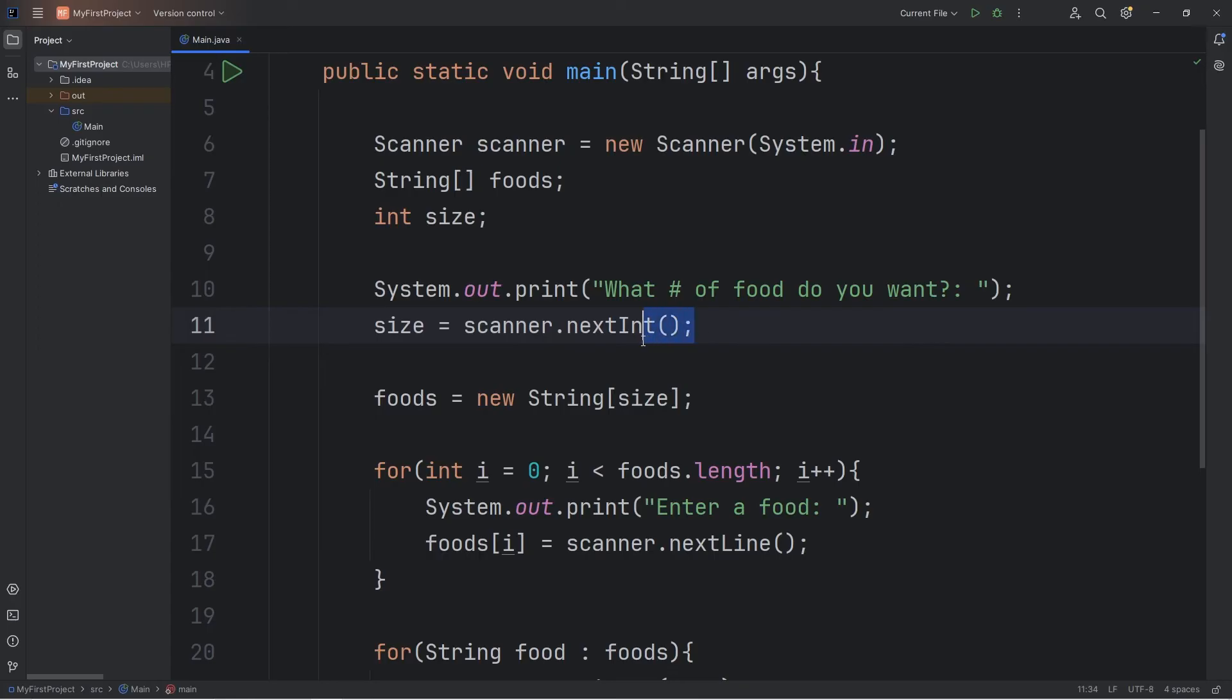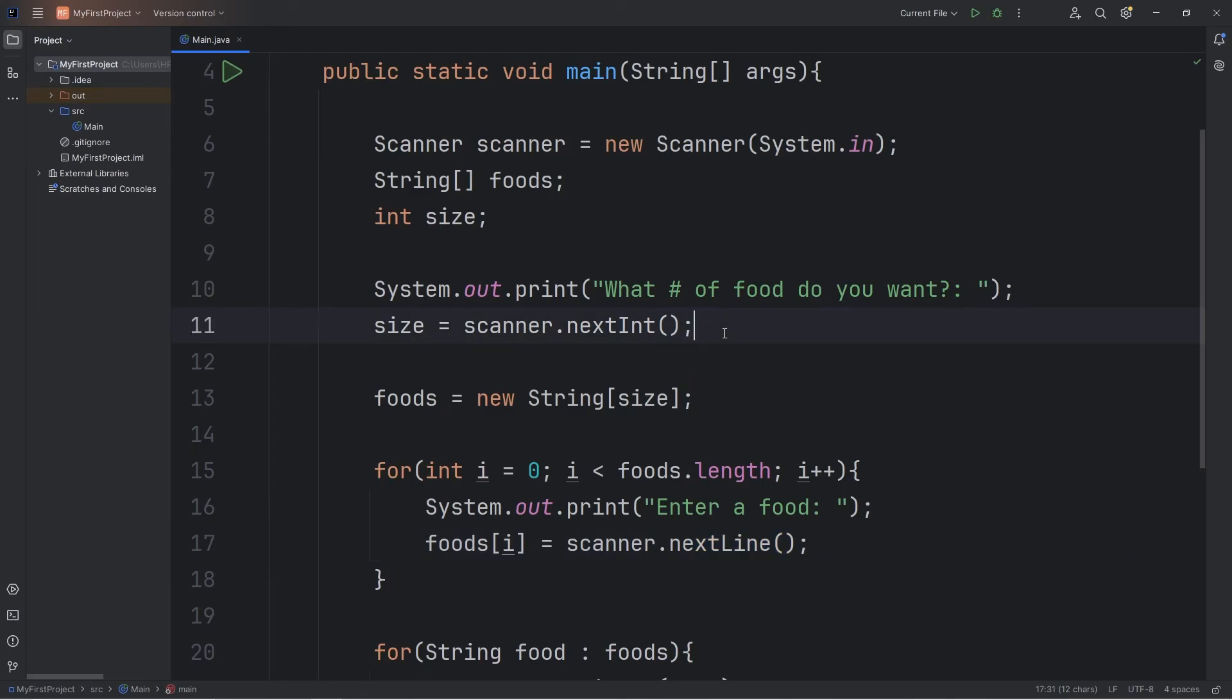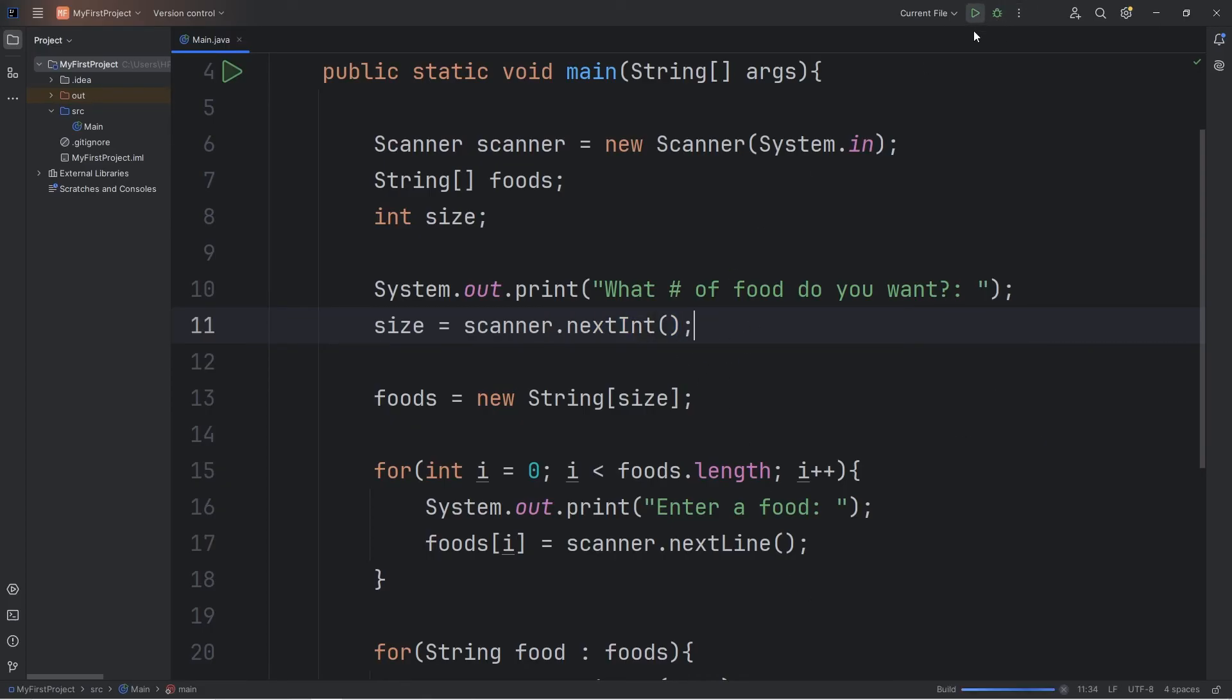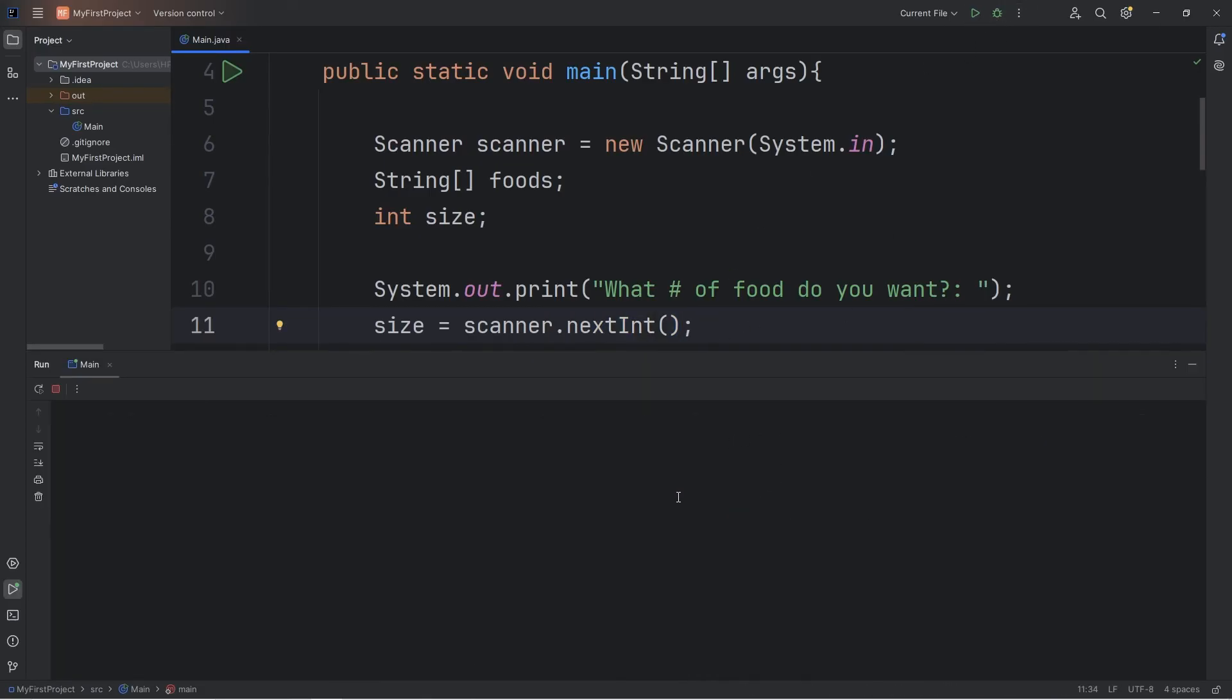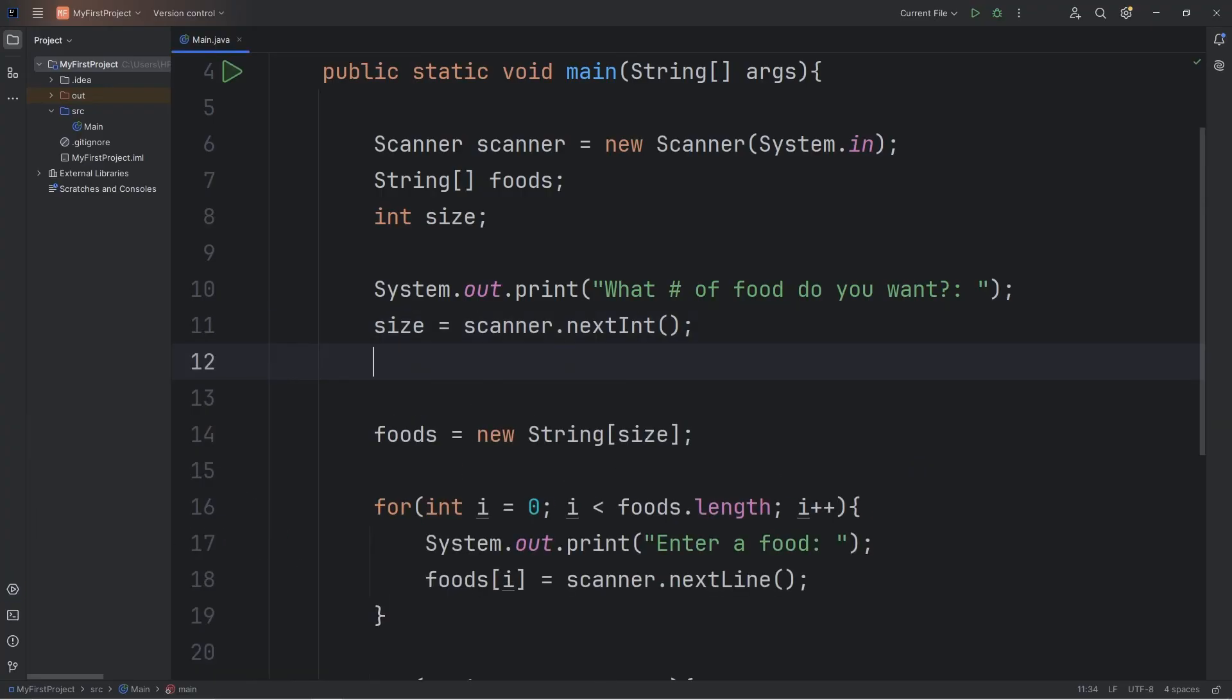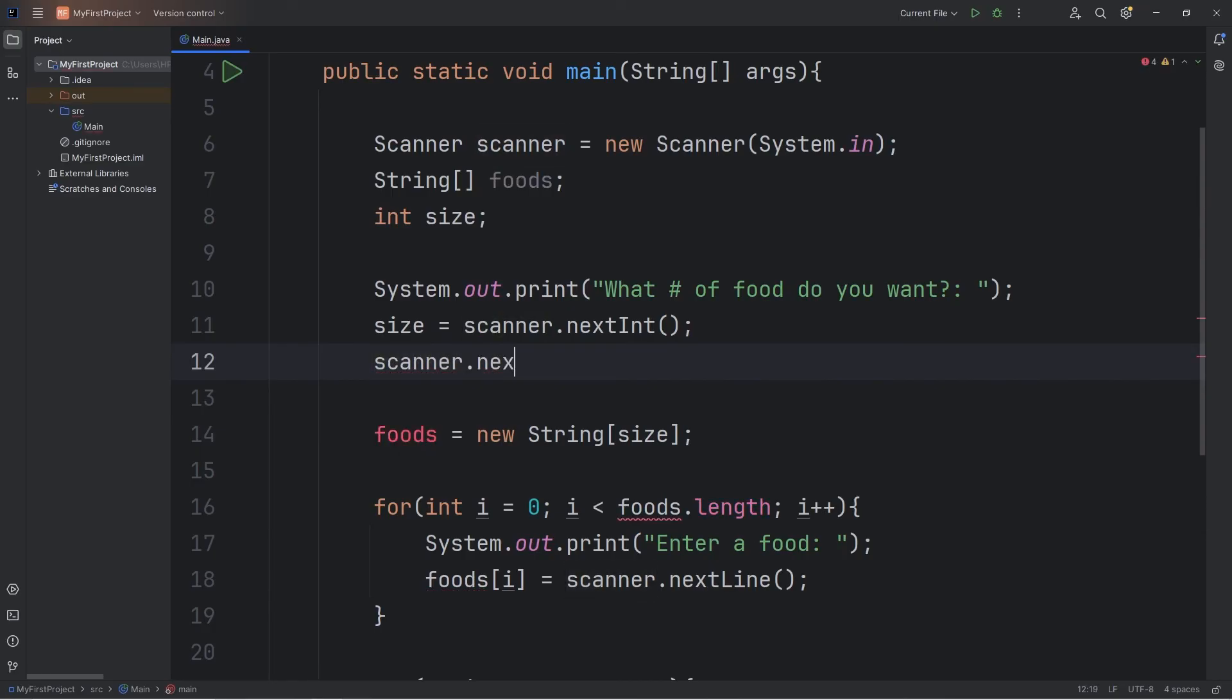There's one final step. This is specific for scanners. Since we're accepting an integer and then we're accepting a string for our user input, we have to clear the input buffer. nextInt isn't going to pick up the newline character at the end. So just to demonstrate that, let's say we want one food item. There's still that newline character within the input buffer. We didn't get the opportunity to enter in a food. We are just going to clear our scanner by using scanner.nextLine and that will clear it up.